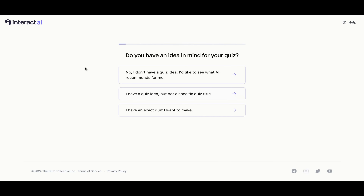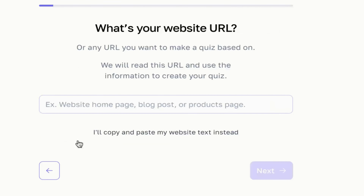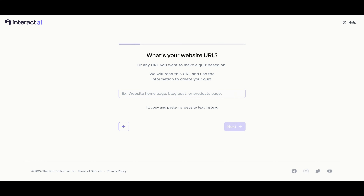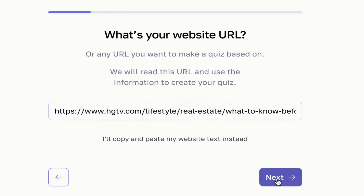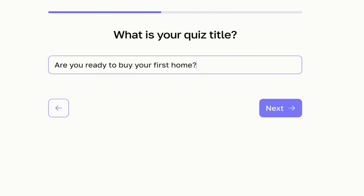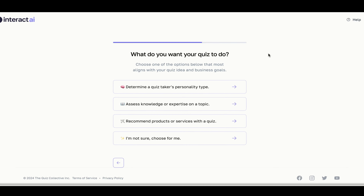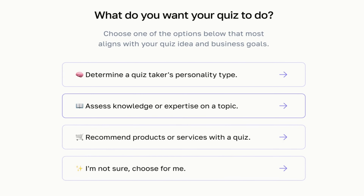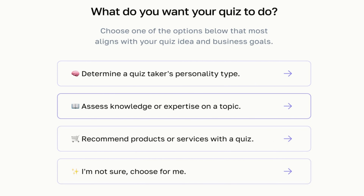I am now going to select my third option: 'I have an exact quiz I want to make.' In this third example I'm going to pretend that I'm a real estate agent and I want my quiz to assess whether my client is ready to purchase their first home. What's your quiz title? We recommend quiz titles be posed as a question directly to your ideal quiz taker. If you make the quiz about the person taking the quiz, they are more likely to take the quiz and become a lead. My quiz title is 'Are You Ready to Buy Your First Home?'